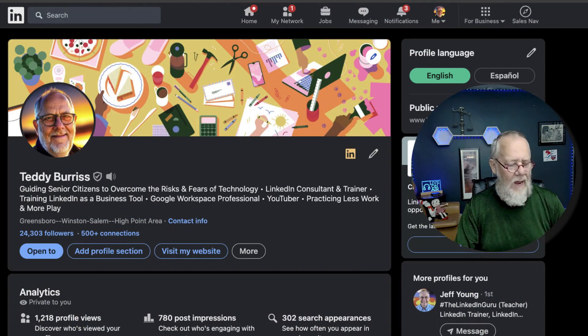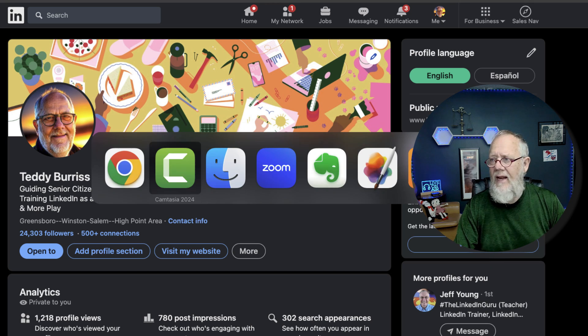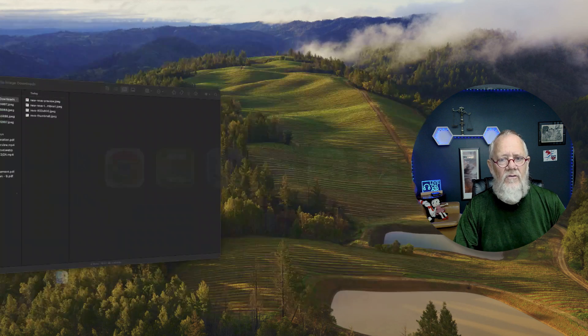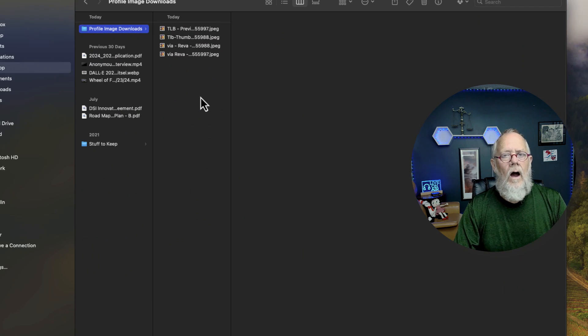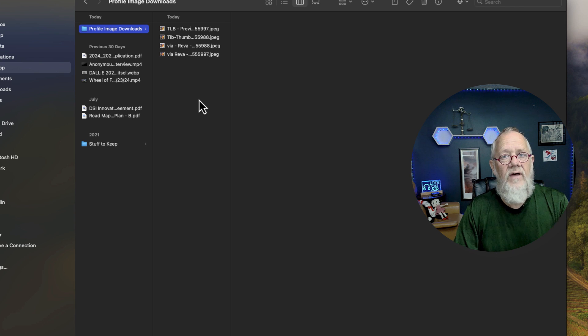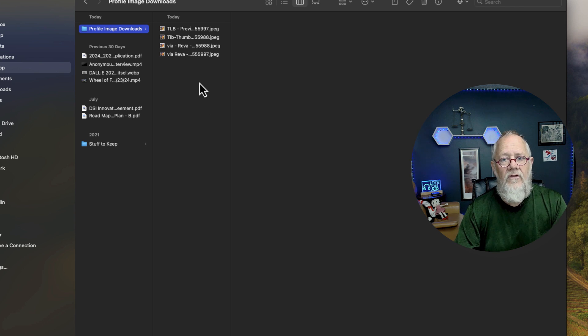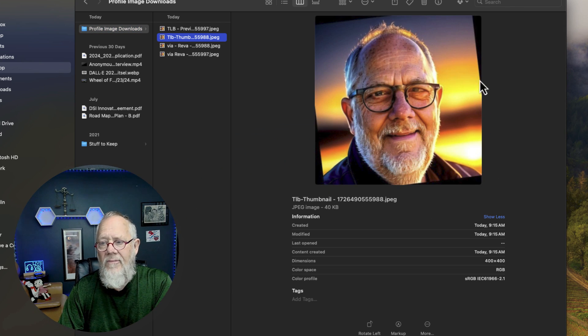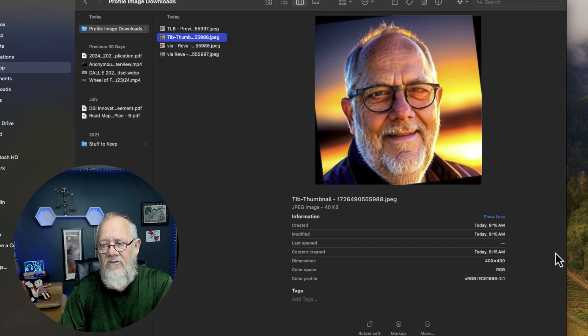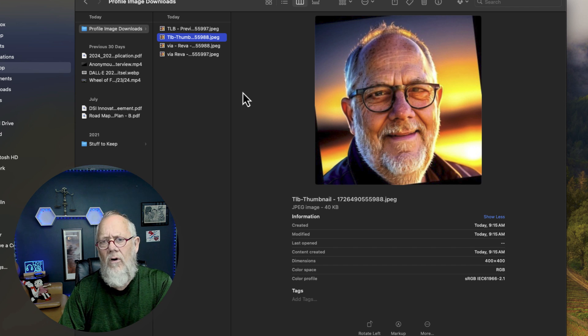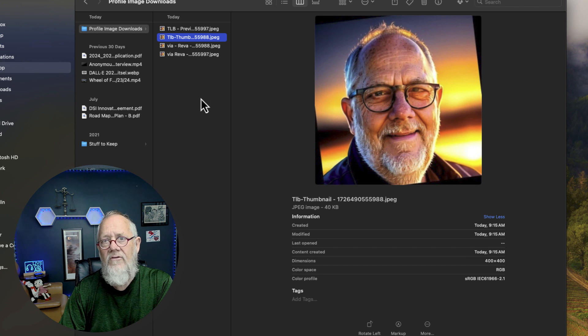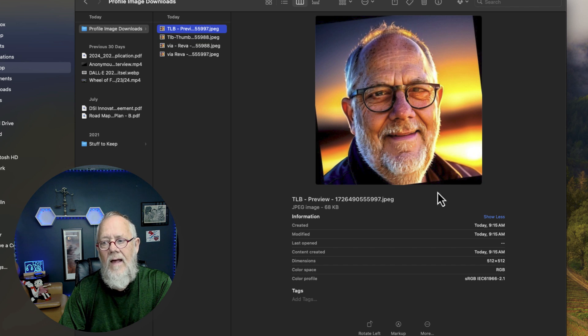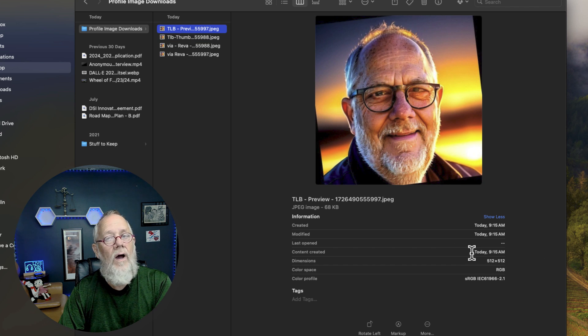I'm back logged in as Teddy. Let's go to where I just saved those images. Alright, here are those four images that I just did. Let's first take a look at mine. Here's the thumbnail. Thumbnail image is 400 by 400. But what's the other image where I brought up the preview? Click on that. 512 by 512.